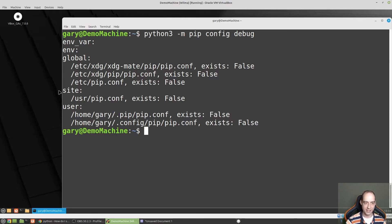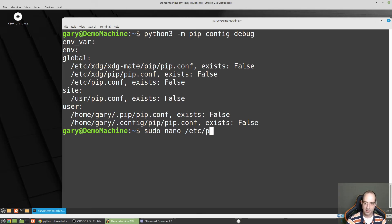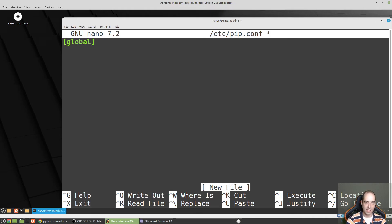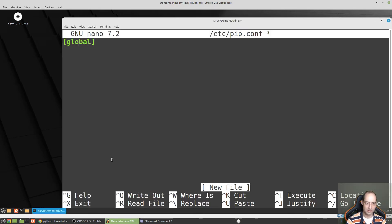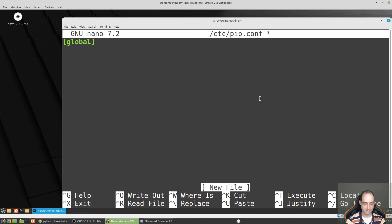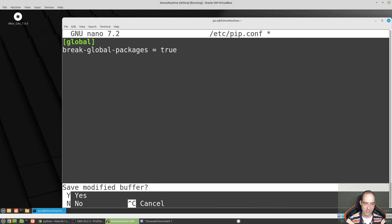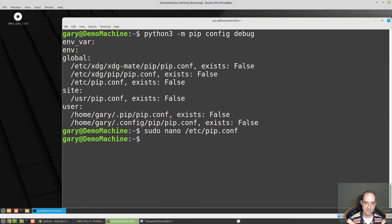So what we're going to do is sudo nano, which is an editor that comes pre-installed, and pip.conf in global like that. I believe the error message. I'm still in it. Actually I have a note here. Break global packages equals true. Control X, Y to save that, enter to keep the name, and now we should be able to pip install pandas.